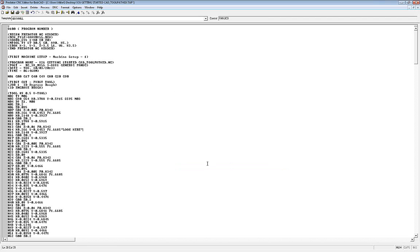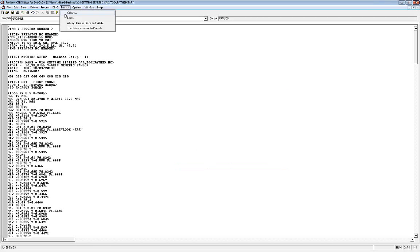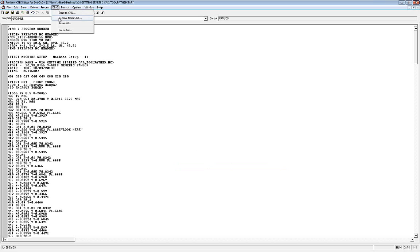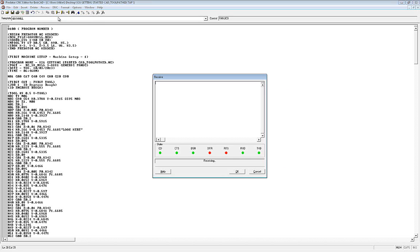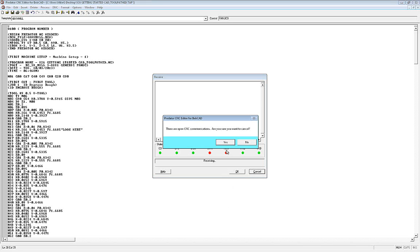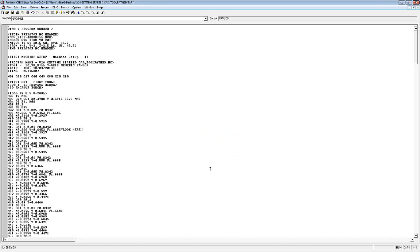So you'll need these settings to be able to send and receive back and forth to the machine. Once that's set up, then the send and receive is very simple. Like I said, if you're sending out there, you set the machine to receive first, come in here and hit send, it'll send over. If you're receiving back from the CNC, you set the BobCAD to receive, you go out to the machine, hit send, it will send it over. Pretty straightforward.